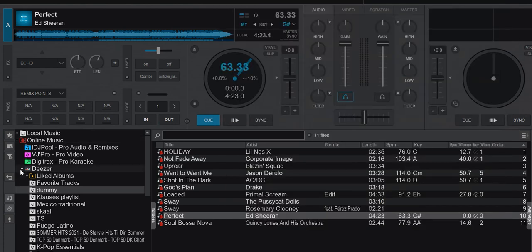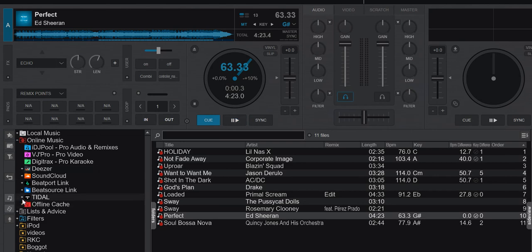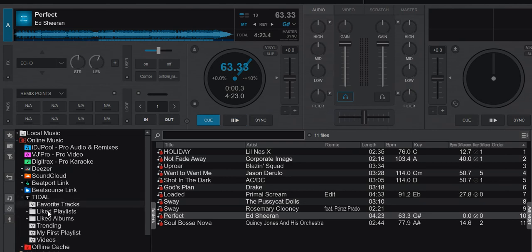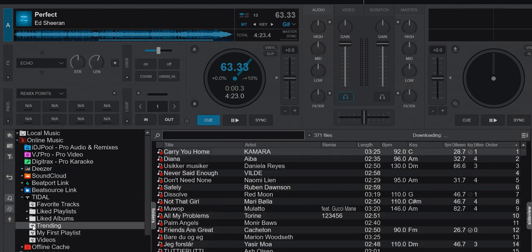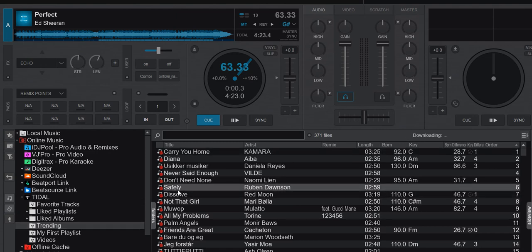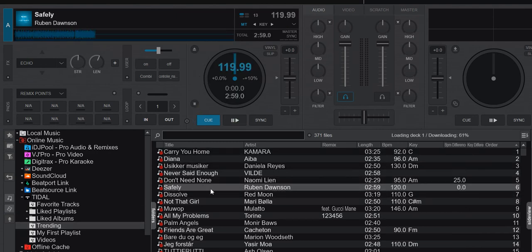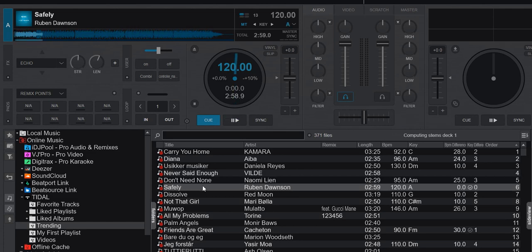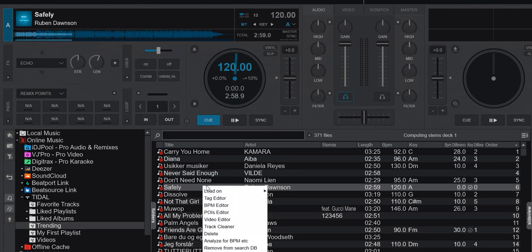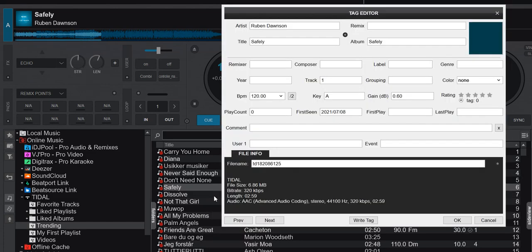So I then pick the other option that's affected, Tidal option down here, and I go into for instance Trending, pick a file, this one maybe, load it to a deck, let it download, go into the tag editor.